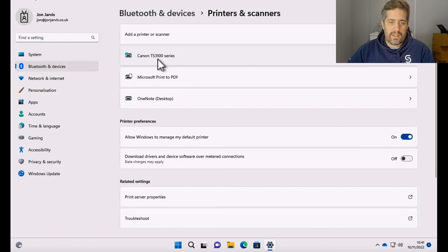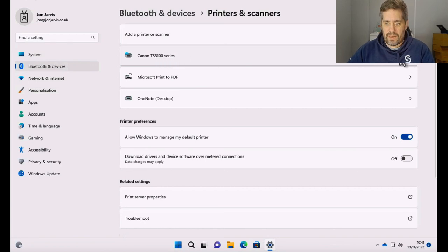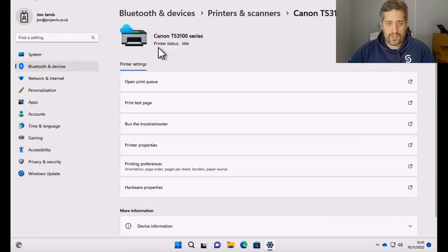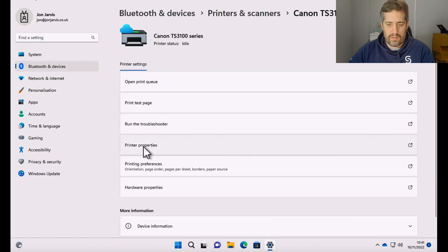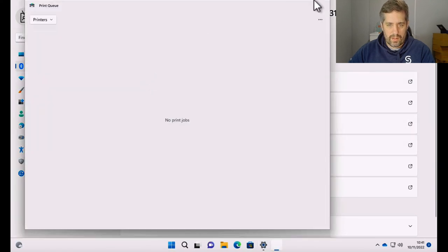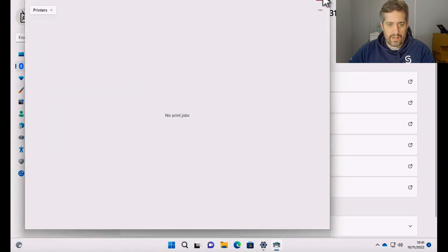So the Canon TS 3100 series printer is there and it's shown exactly as it did before where the printer status is idle and we can open the print queue. We can print a test page and we can see the printer properties. So exactly what we wanted.